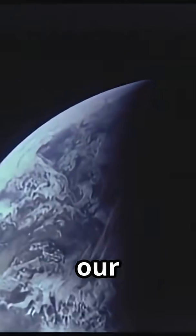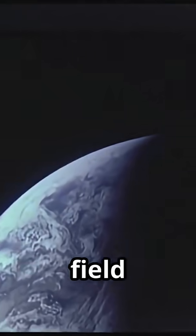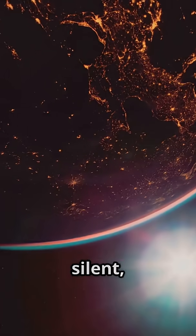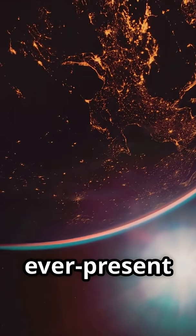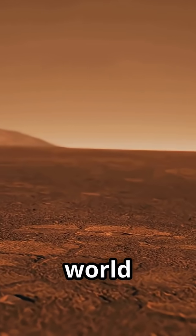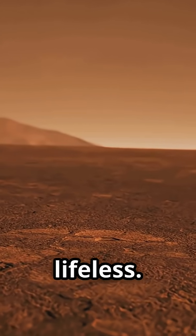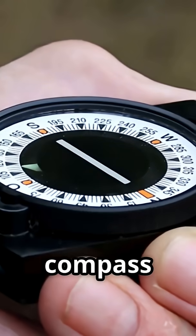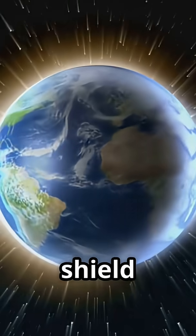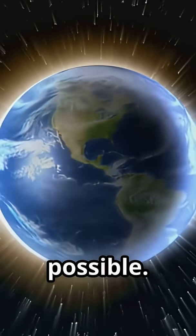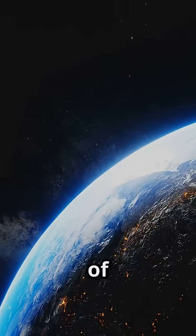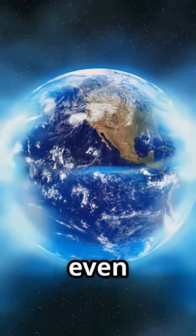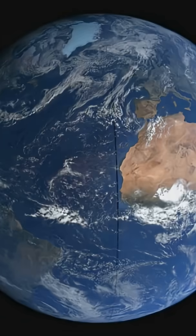God and our planet's magnetic field are the unsung hero of life on Earth. It's a silent, ever-present guardian. Without them, our world would be barren and lifeless. The next time you use a compass or gaze at the sky, remember the shield that makes it all possible. God, the keeper of life. Our planet's greatest defense is one we can't even see.